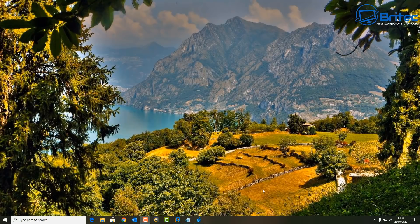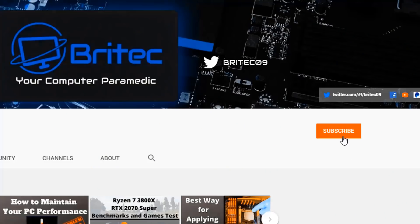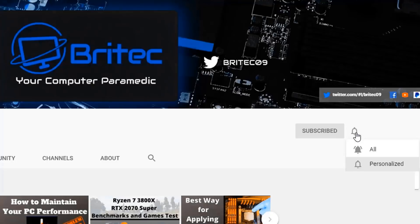Whether you're on Windows 10 Home or Windows 10 Pro, this method should work fine for you. My name has been Brian from brightechcomputers.co.uk — have a great day and I'll see you again for another video soon. If you haven't subscribed yet, hit the red subscribe button, the bell notification, and click All to be notified when we upload new videos.